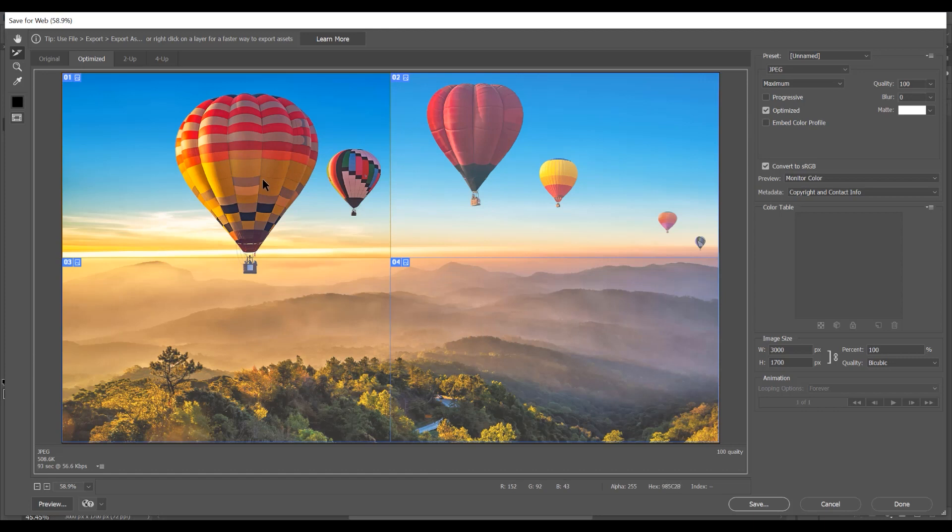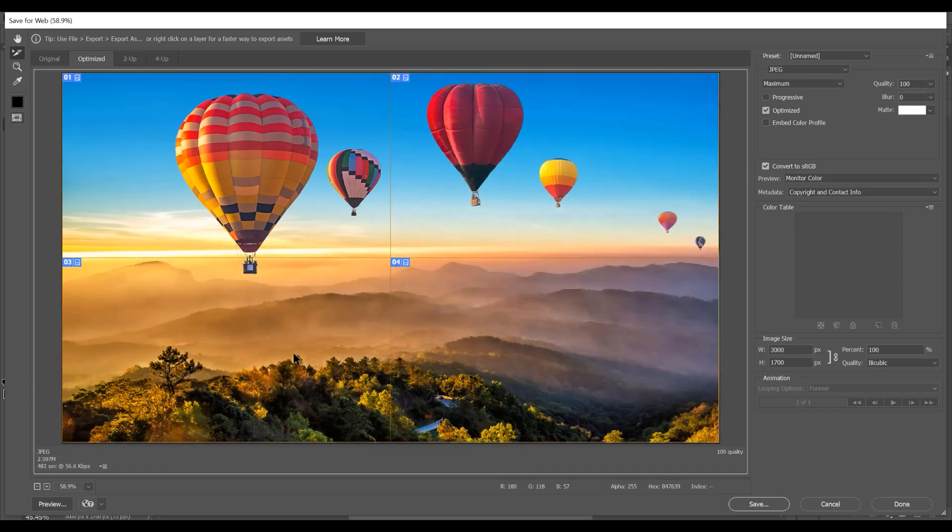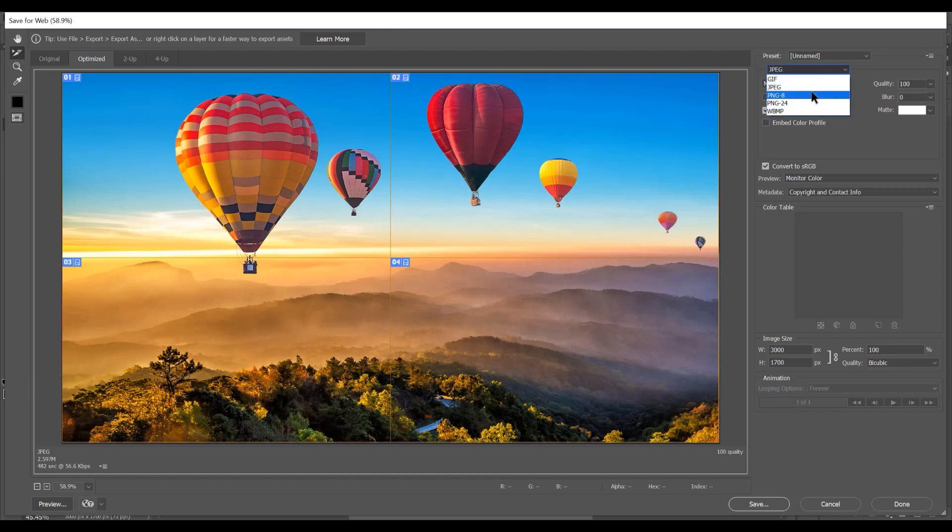So if you want to select all the images, press Shift and now all the images are selected. You can choose the format - I want to leave this as JPEG with maximum quality. Click on Save.